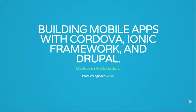Alright, how's everybody doing today? My name is Mike Roberts. I'm a product engineer at Card.com. We are an online banking startup. You guys should check us out. We're pretty awesome.